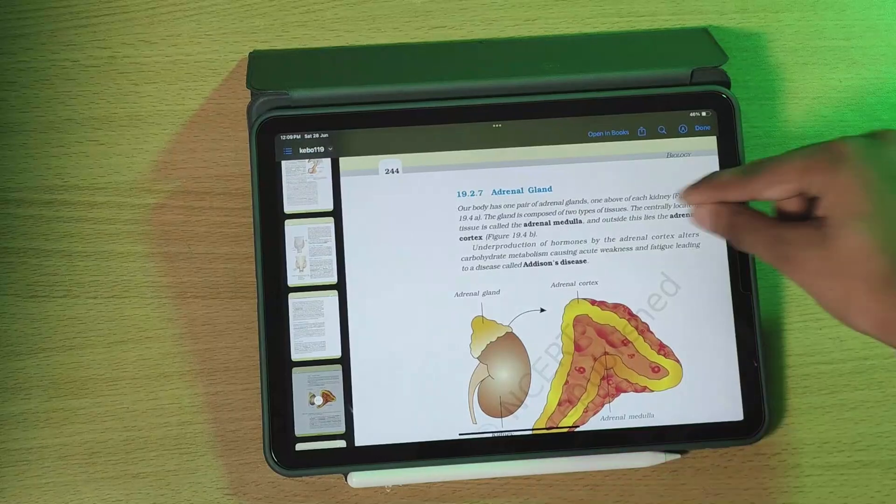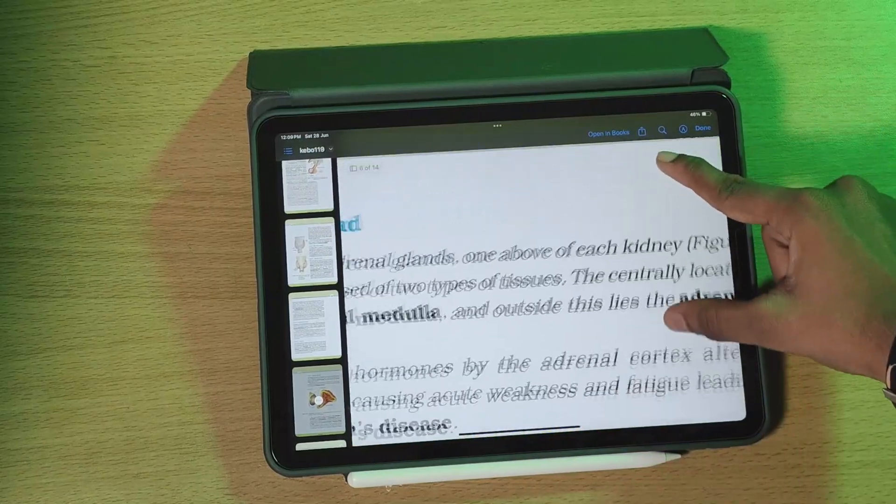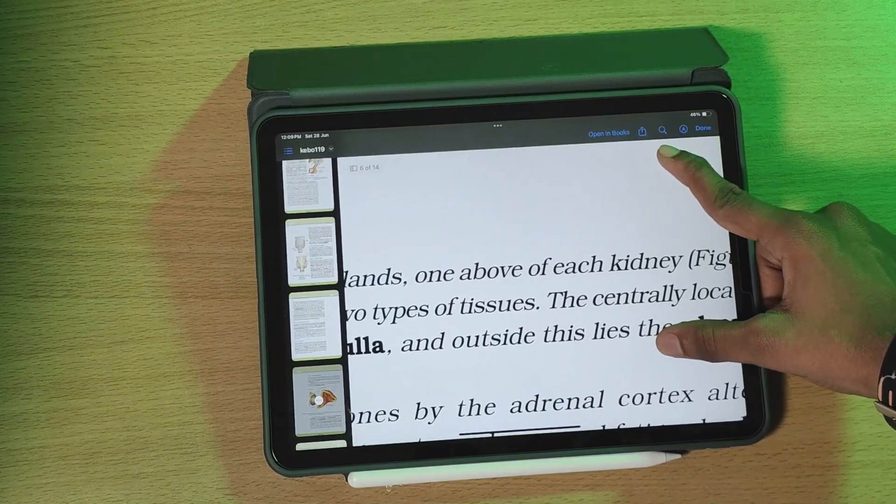In 11th Biology NCERT, in the Chemical Coordination chapter, the description of the adrenal gland has changed — from 'at the anterior part of each kidney' to 'one above each kidney.' This makes the location easier to understand.